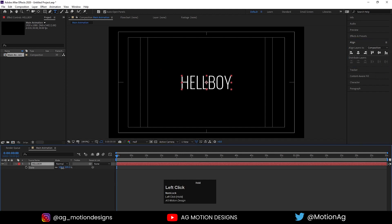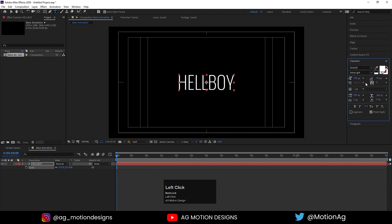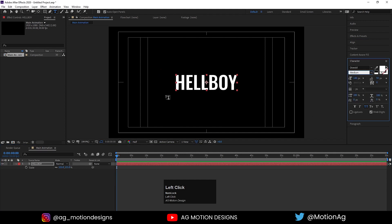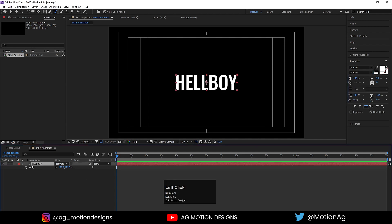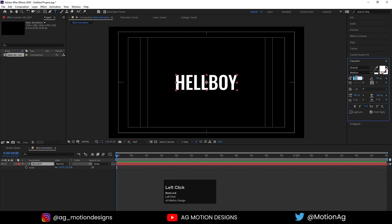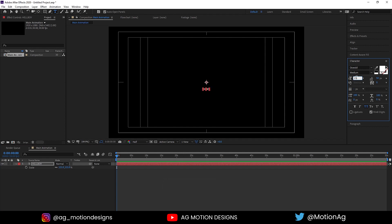Press S for the scale option and scale this text a little bit. Go to the Character menu and choose a medium font — I'll choose the Oswald font. For the font size, 150 looks good to me, and for the color I'll choose white.